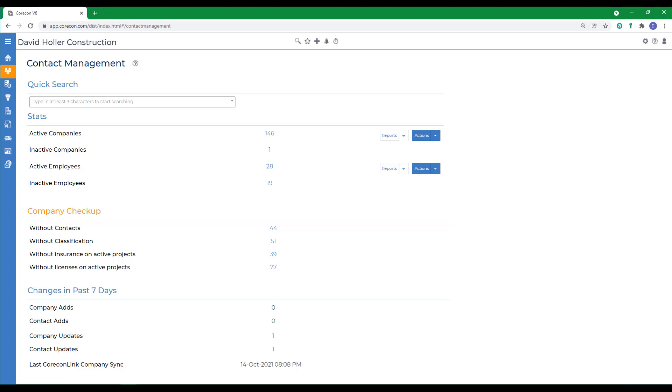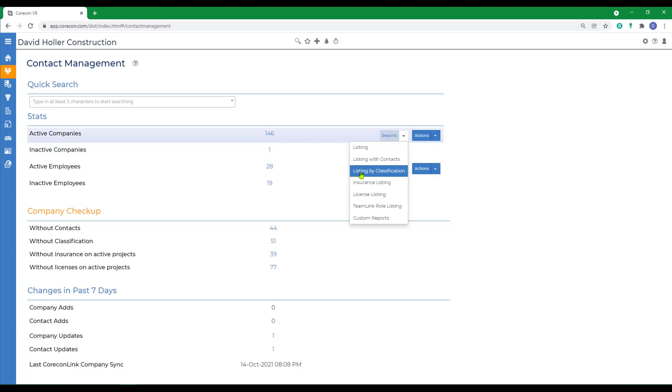This makes it easier for individuals in your estimating team or procurement team to find companies quickly to add to such records as an invitation to bid or an RFP. You'll also see there are log style reports that are also grouped by classification.